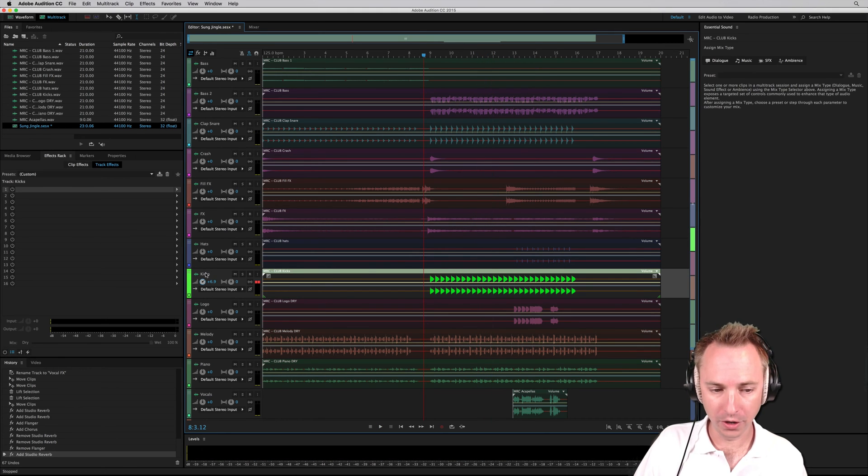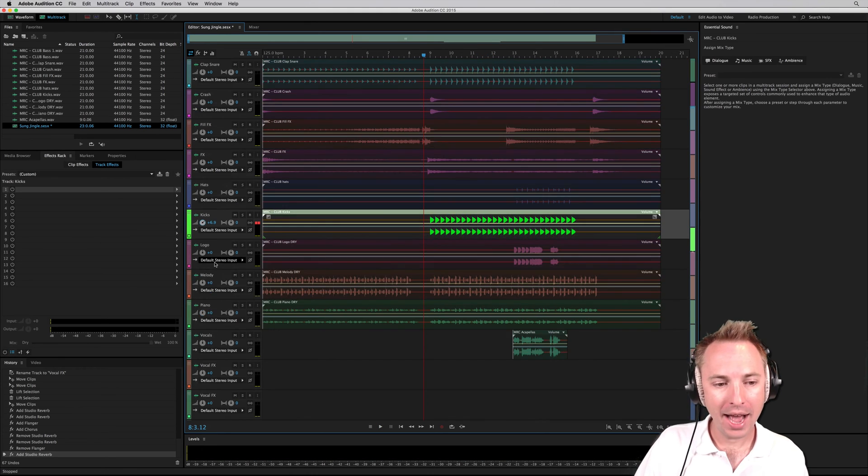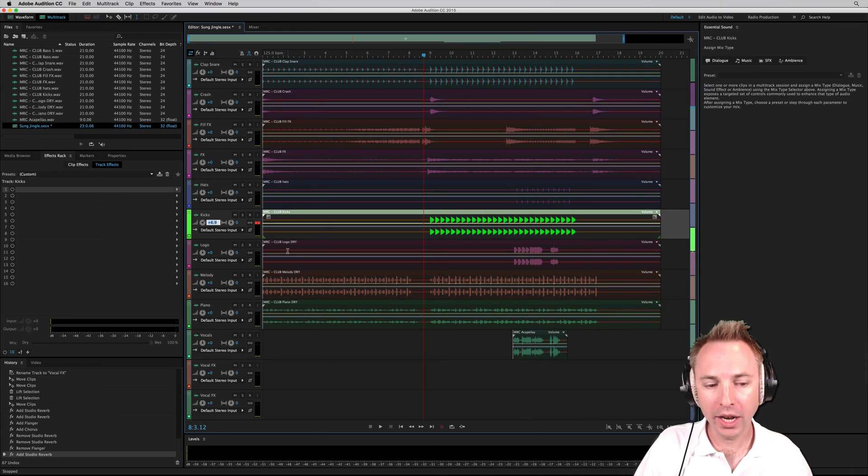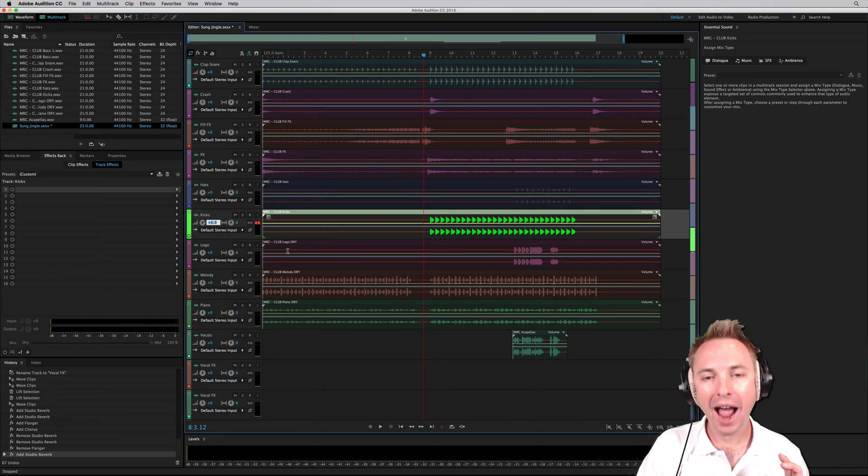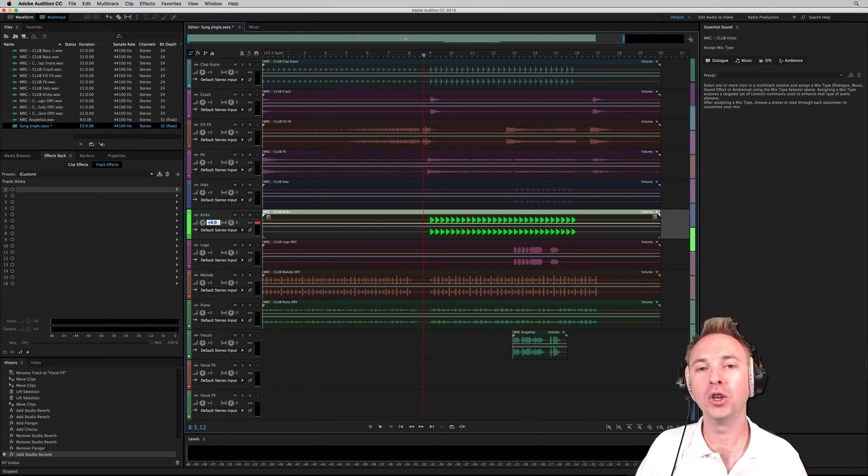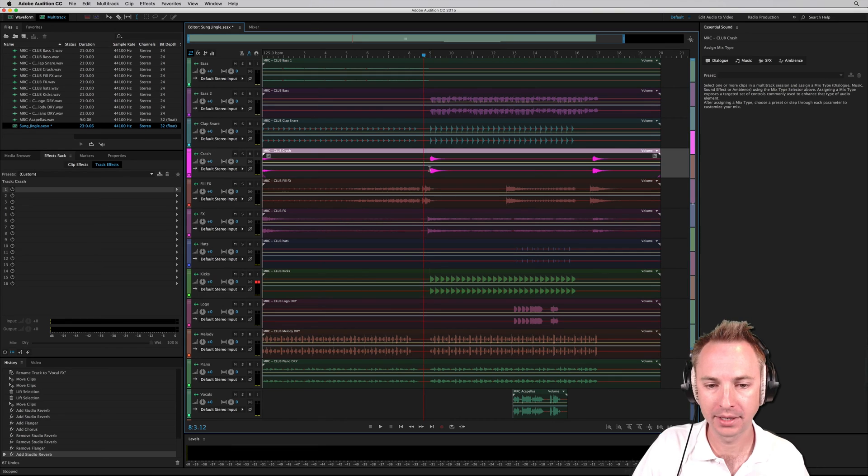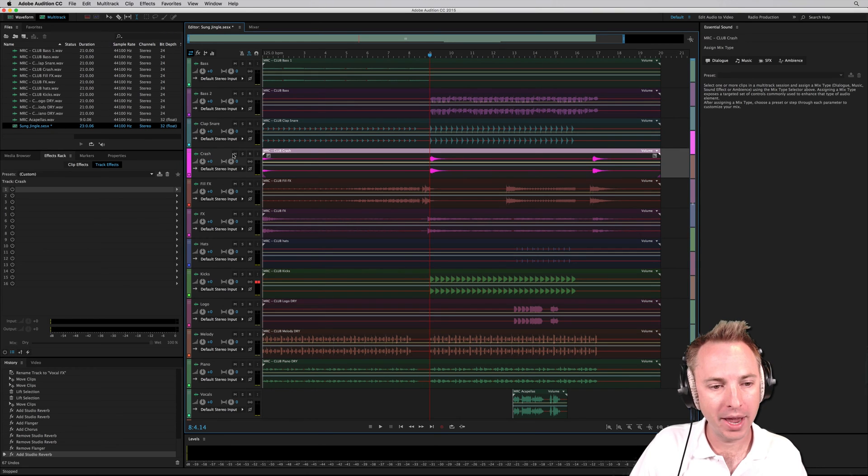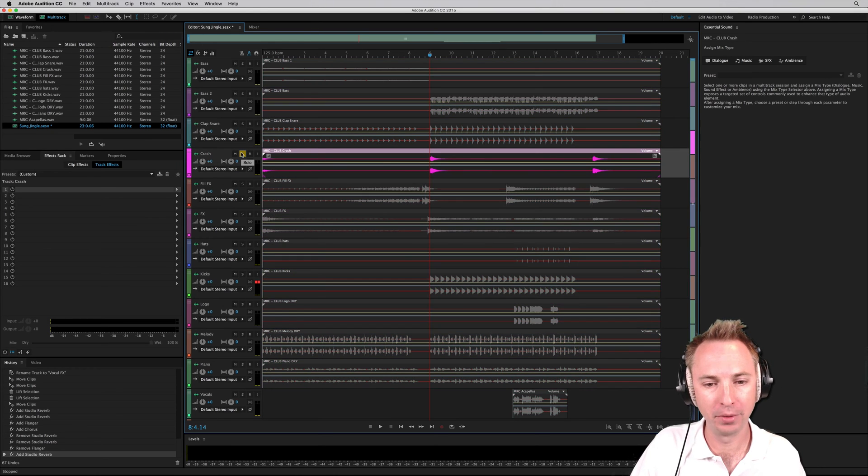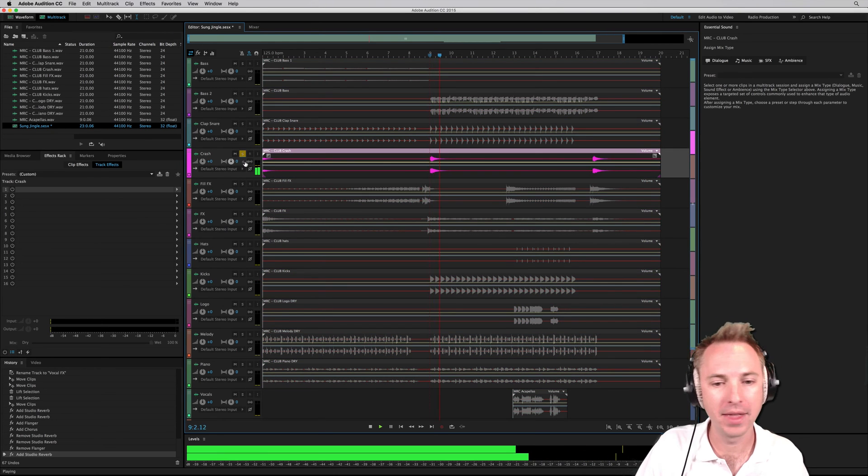So as you heard, I was turning them up and turning them down, and it's up to you to really choose how present you want every single instrument to be in your overall mix. Let's go to a crashing cymbal right there.